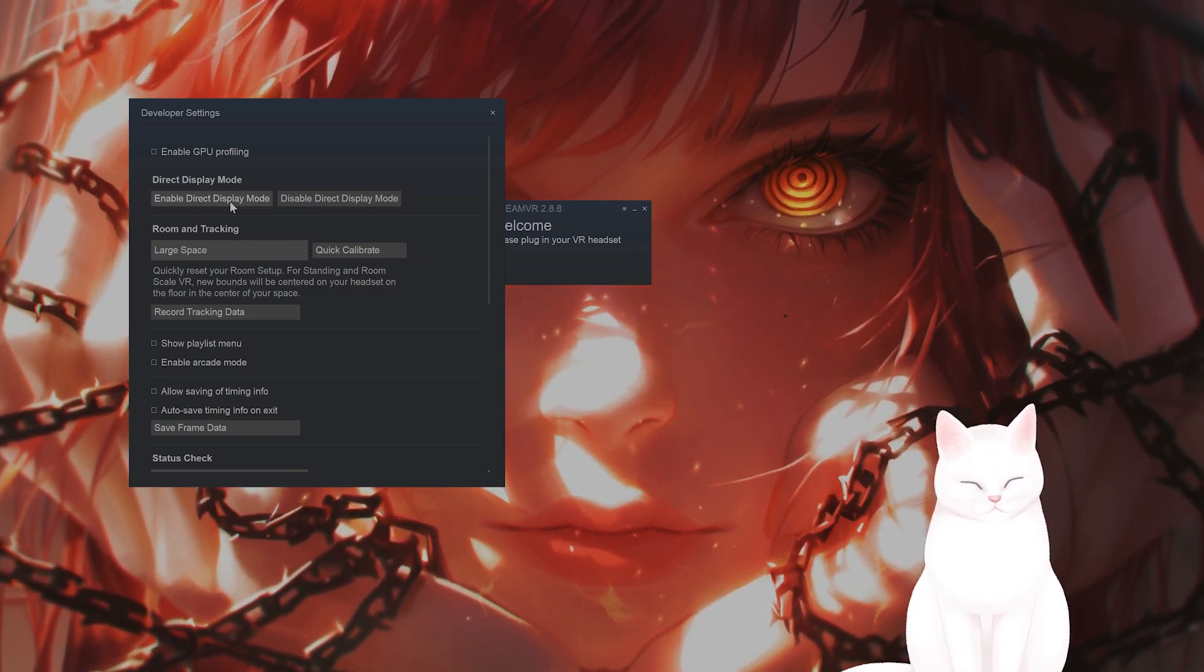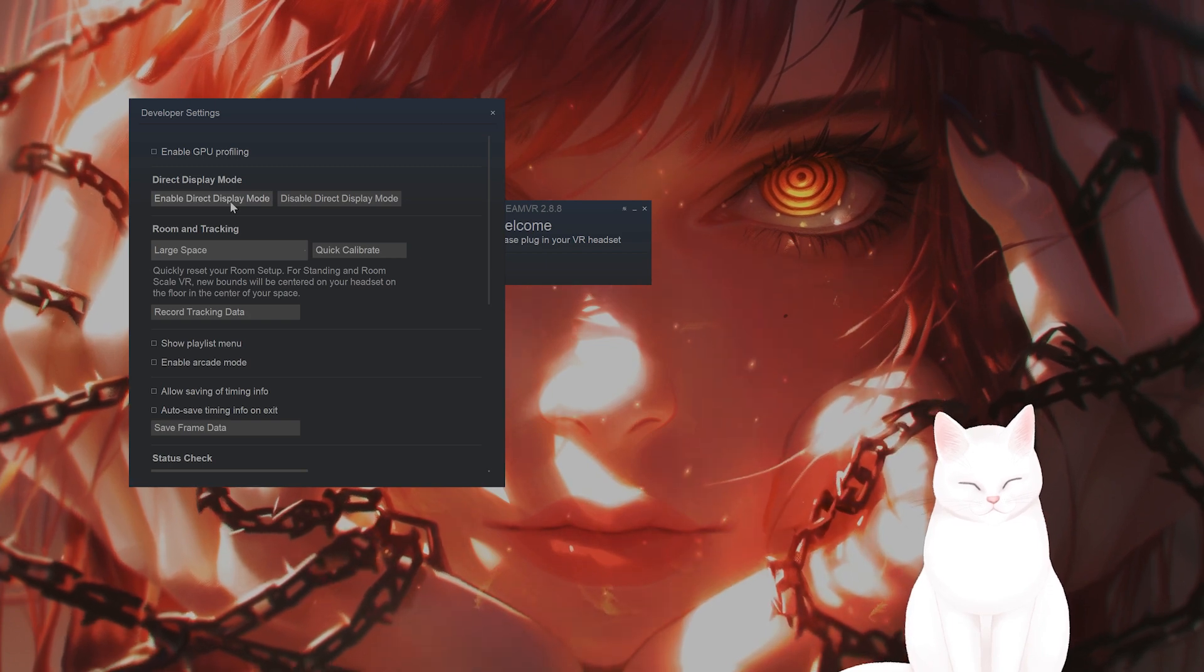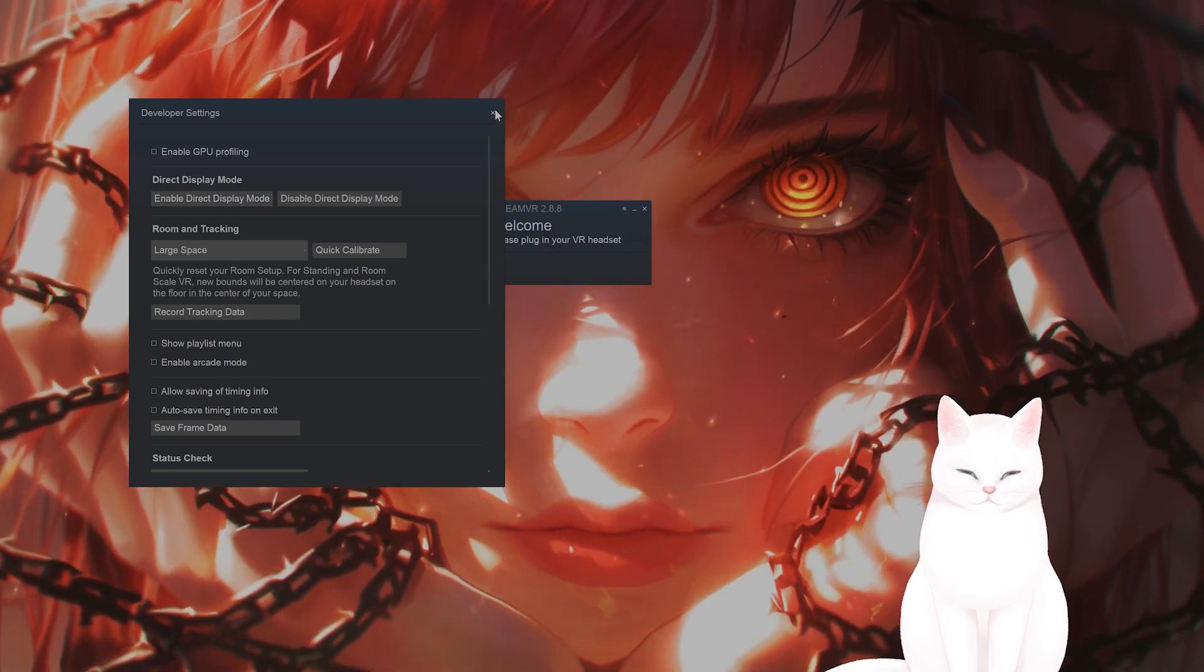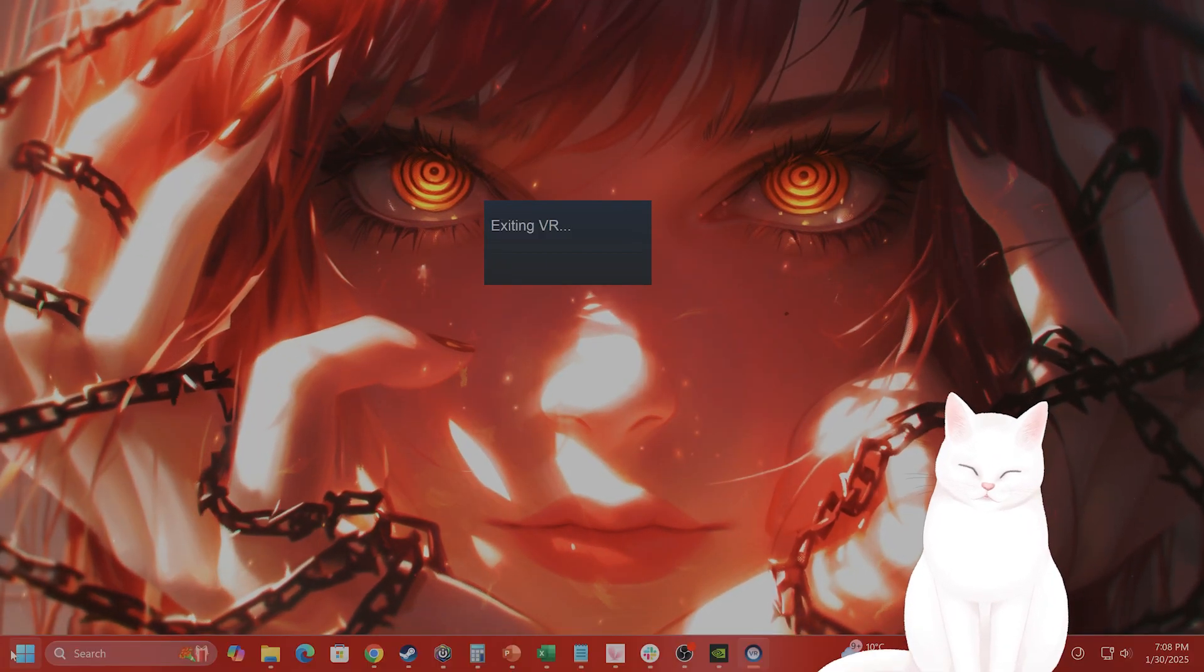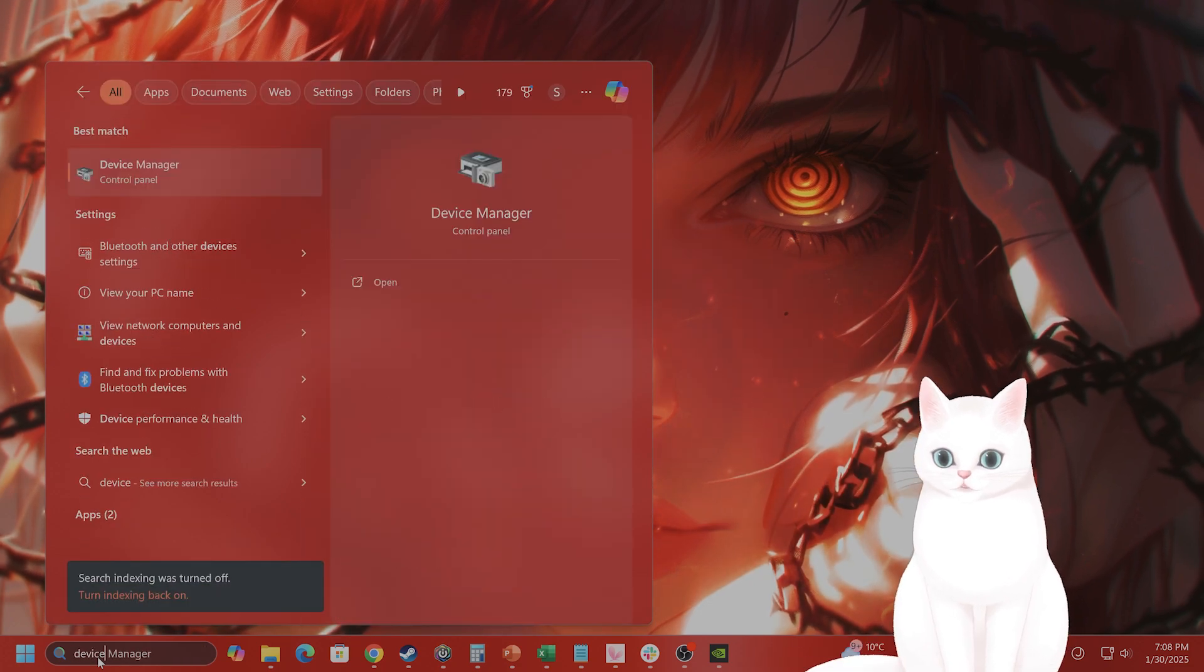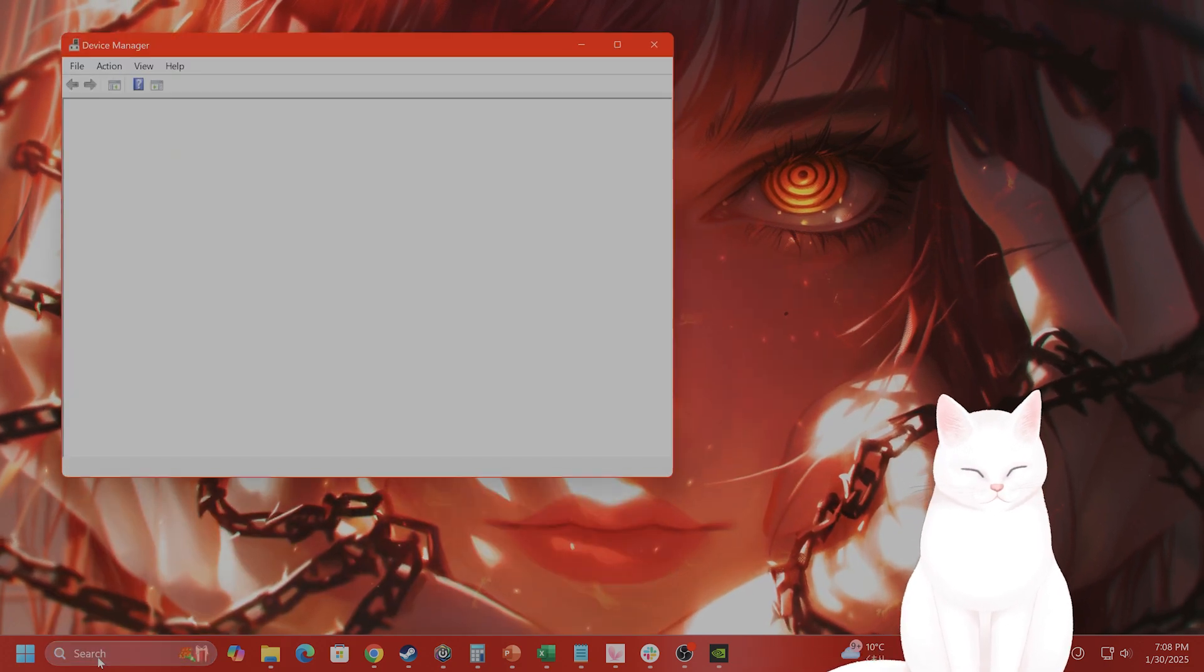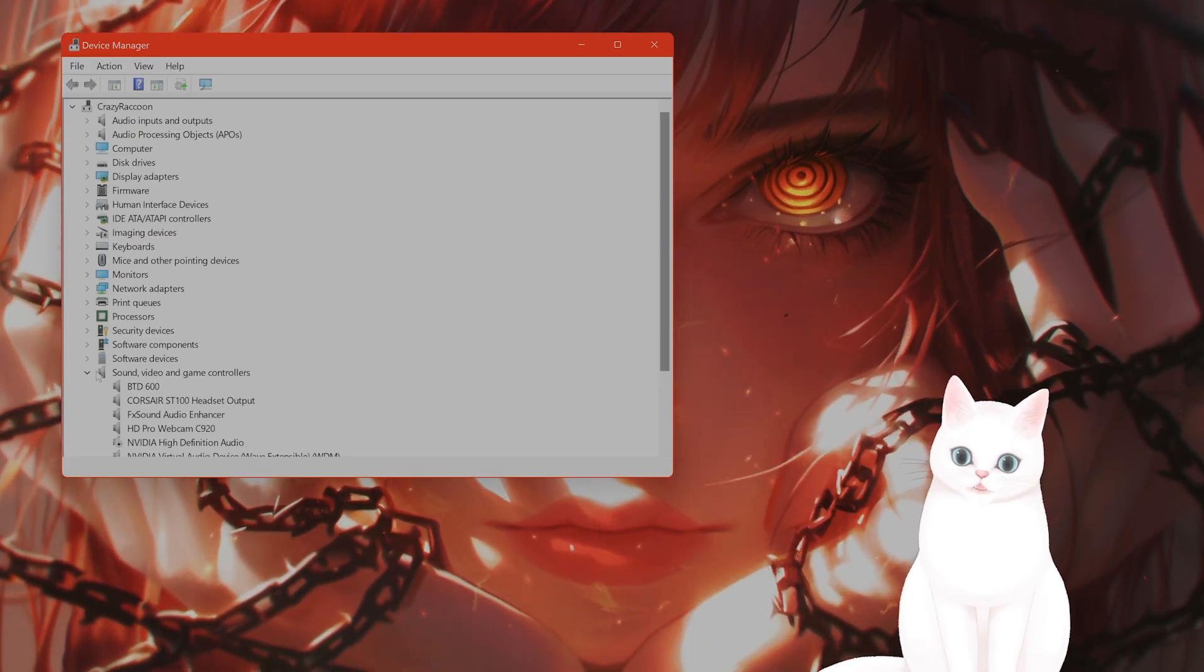Now that you've done that, you want to disable power management in Windows. Go to start, go to device manager.